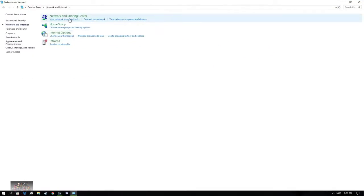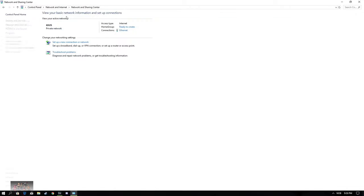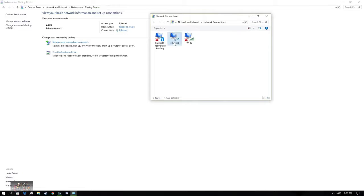Once you're here, you want to click on Network and Internet. Go ahead and click on Network and Sharing Center. Once again, if this goes a little bit too fast, please be sure to slow down the video. And yeah, once you're here, you want to click on Change Adapter Settings.